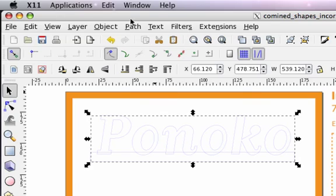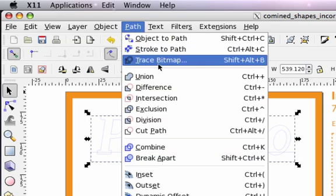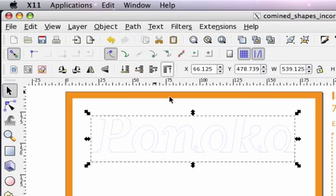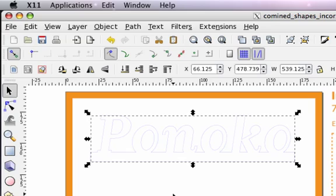Then we use the path union command to turn all these separate shapes into a single path running around the outside of them and to remove all the lines which would otherwise separate them.